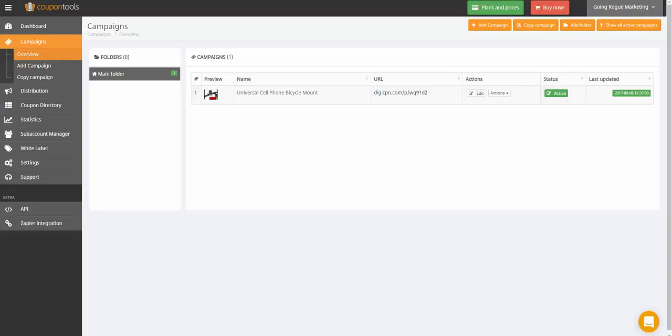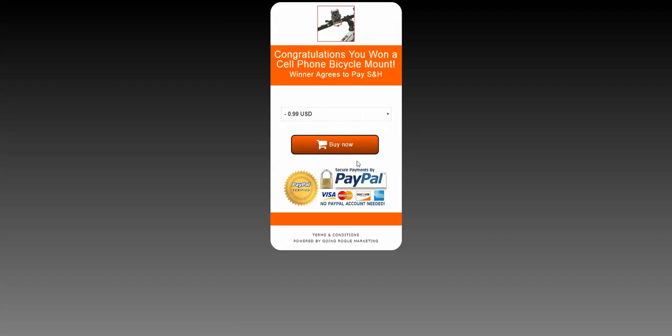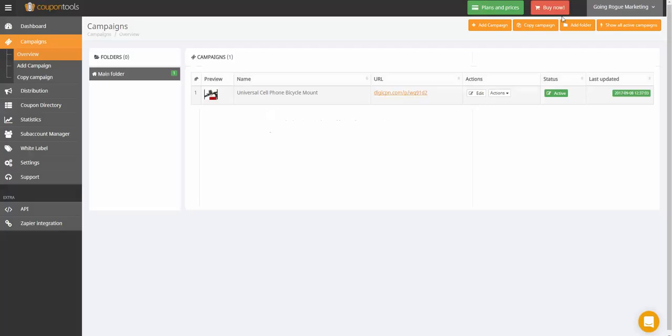So when I go ahead and click on the button, it defaults to here already. It says you win. I hit proceed, and then buy now, and it says things don't appear to be working at the moment. Please try again later. So I don't know if that is on my end or what the deal is.